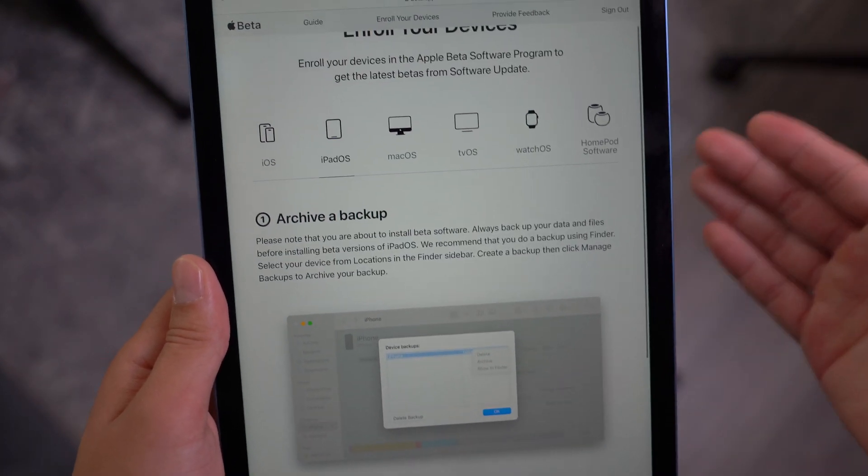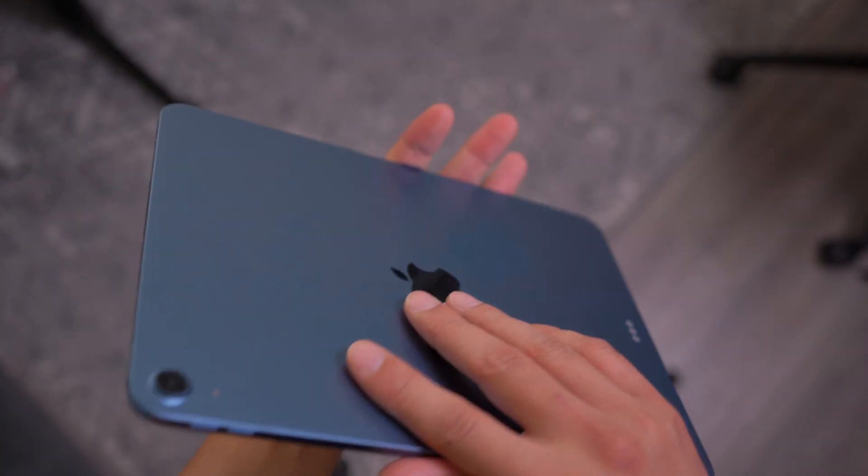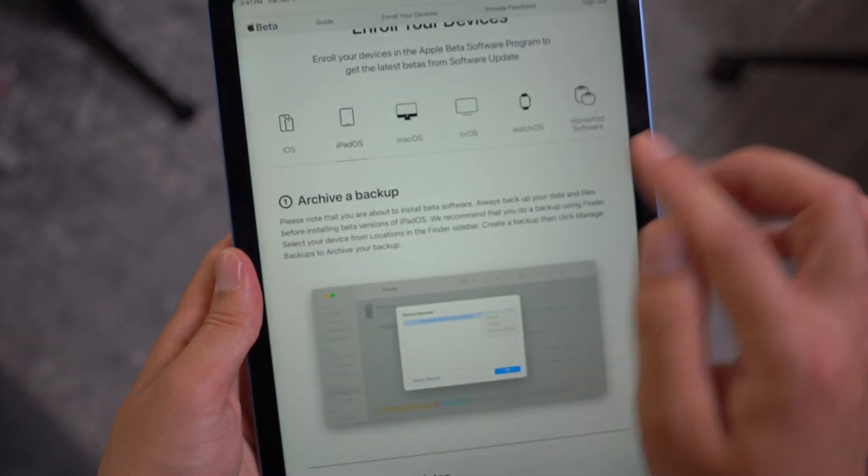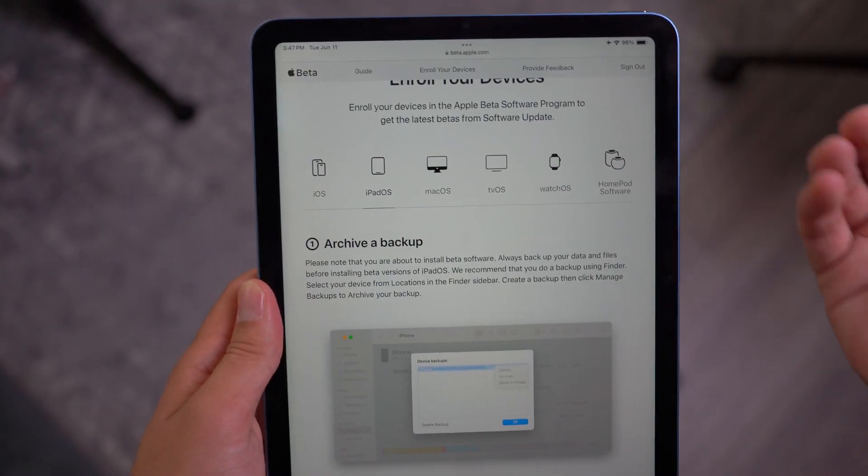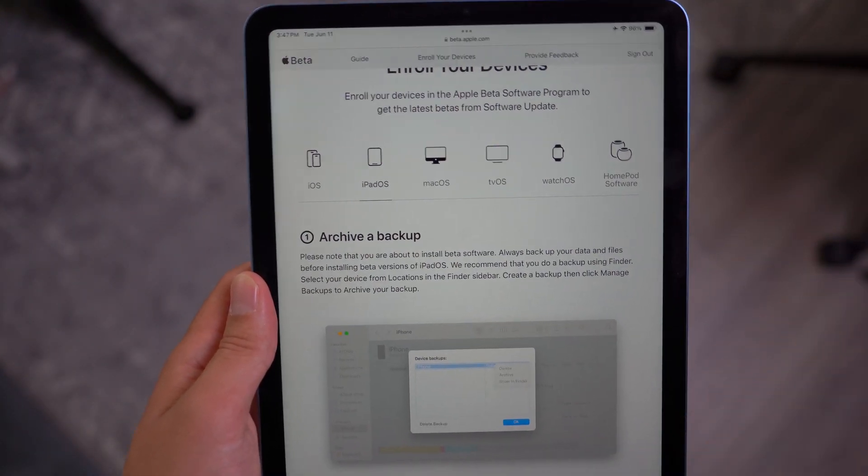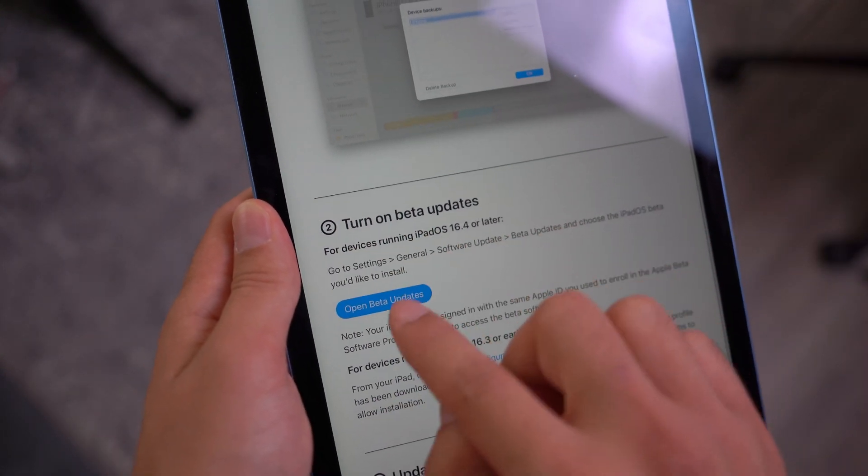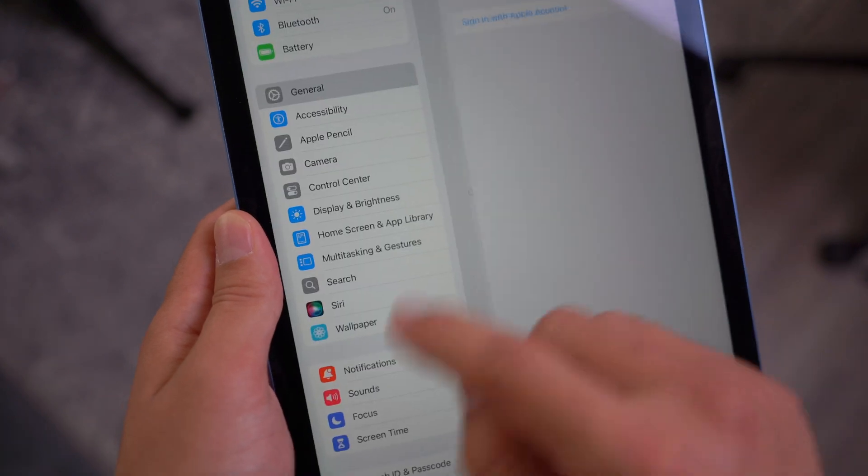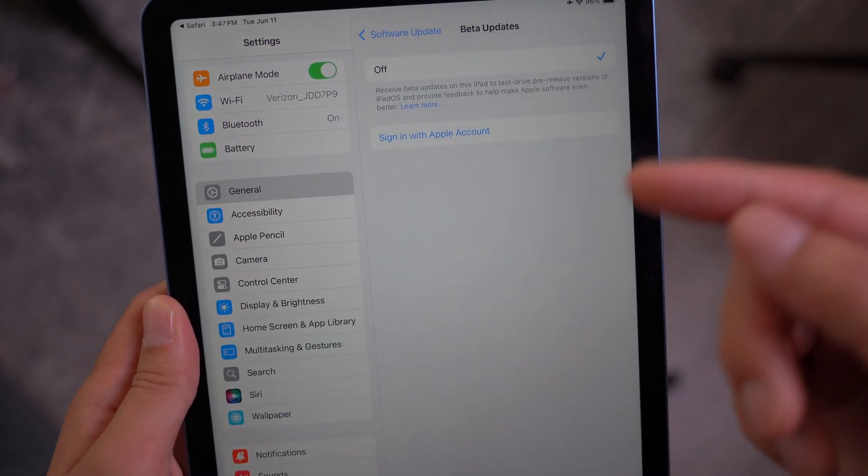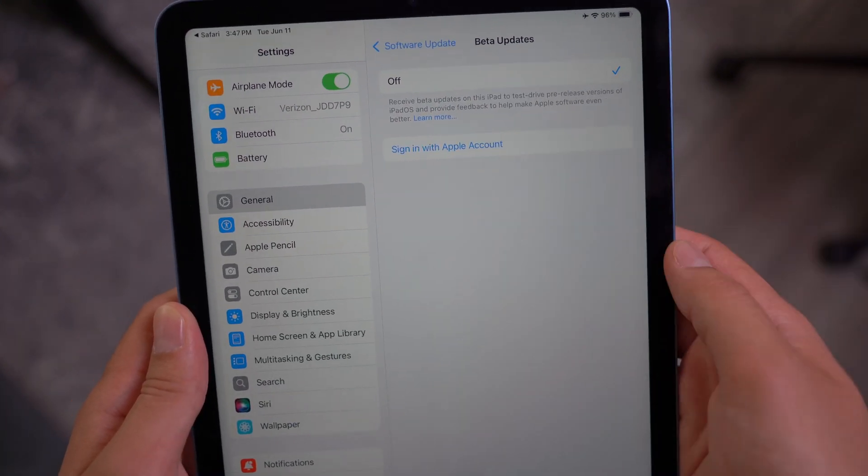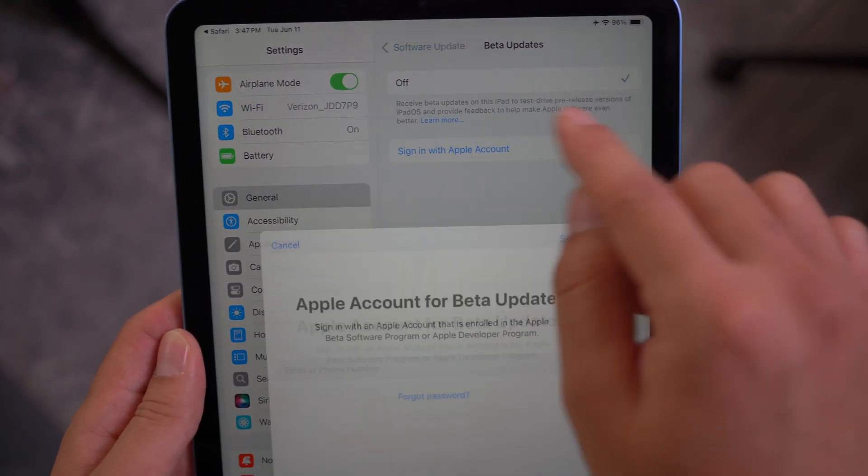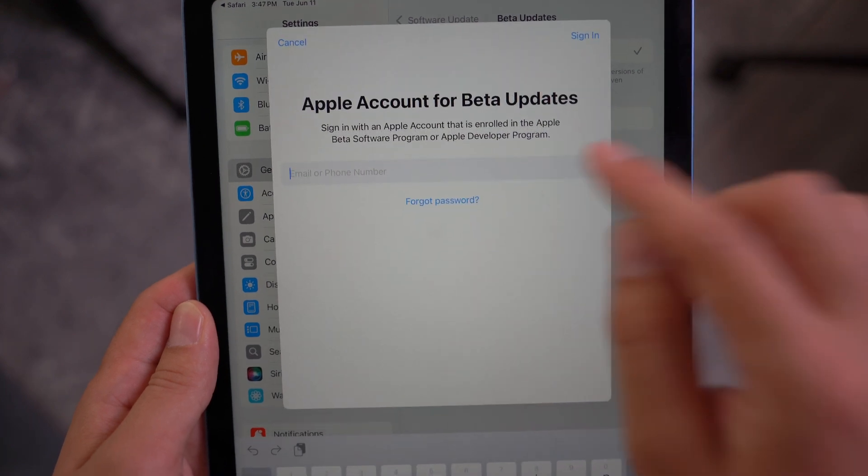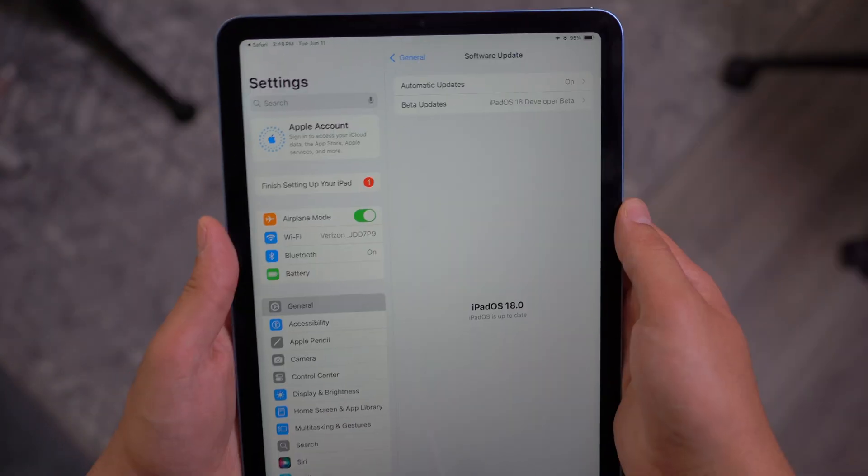It says archive a backup. It's very essential that if you have a primary iPad with a lot of data, it's important that you back it up in case you want to go back to iPadOS 17. And then once you have done that, next step is turn on the beta updates. Just like that, you should have this beta updates now pop up.